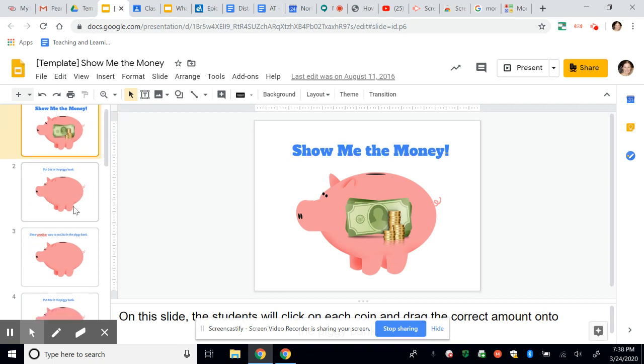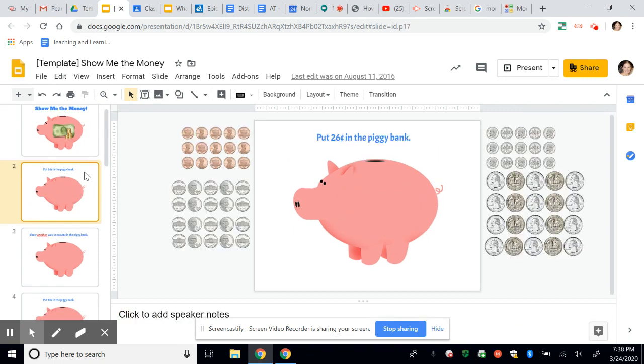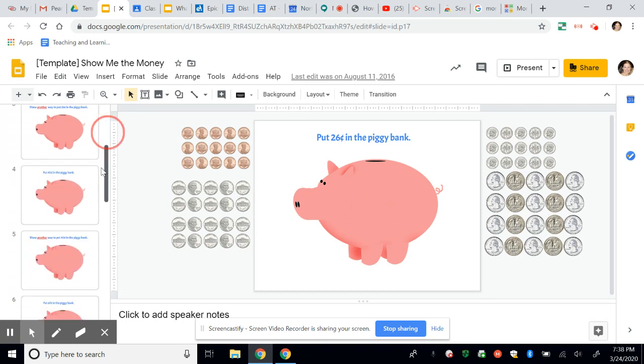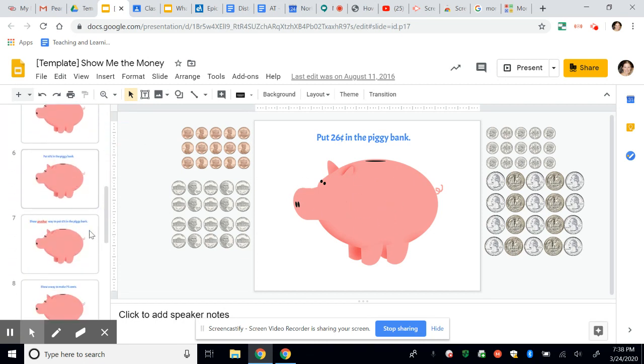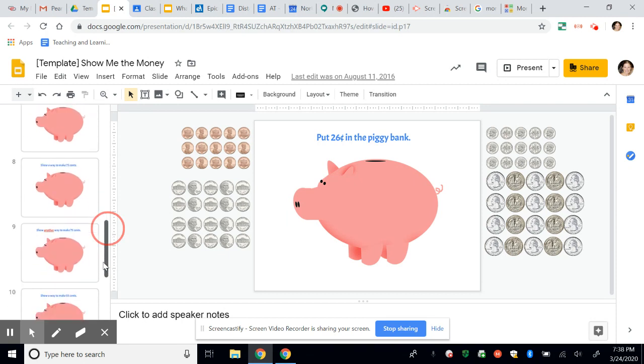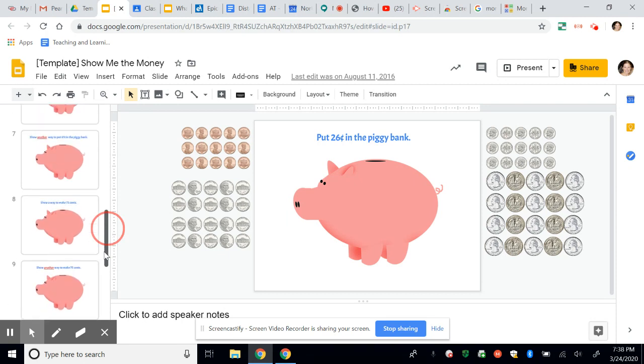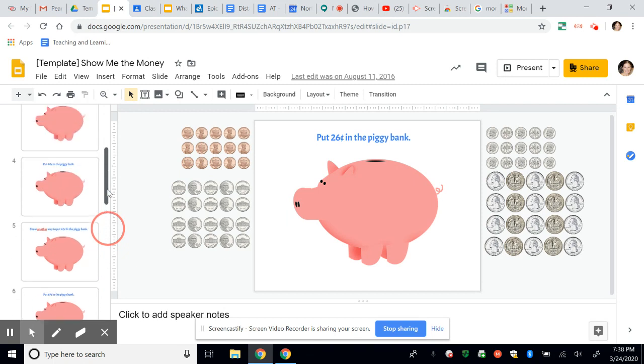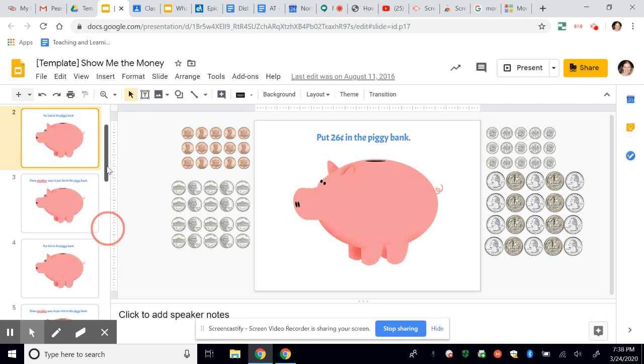So for example, on this activity, I believe this is a first grade activity. The kids simply click and drag the pennies and the dimes and nickels and quarters into the piggy bank. And there's a lot of different examples here of different questions for them to do. And in the end, you could ask them a couple of questions also if you wanted them to type something.